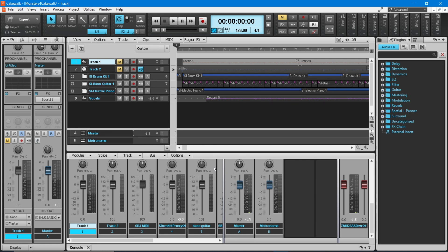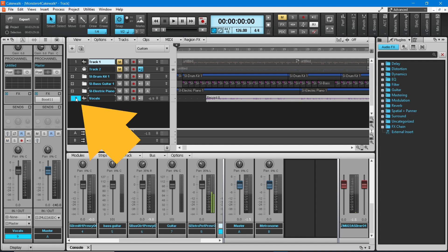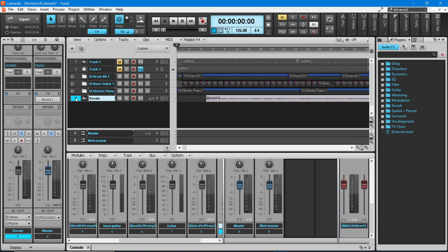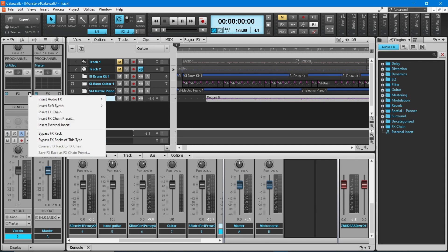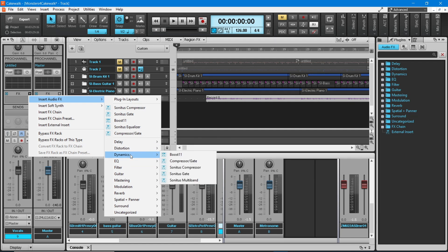In the tracks pane, click on the track number of your vocal track so it is highlighted blue. At the left side of the screen in the inspector pane, click on the plus icon to the right of the word FX on the left column, which is the audio track strip for your vocal track. Move the mouse cursor over Insert Audio FX on the pop-up menu, then move over Dynamics and click on Sonitus Gate.